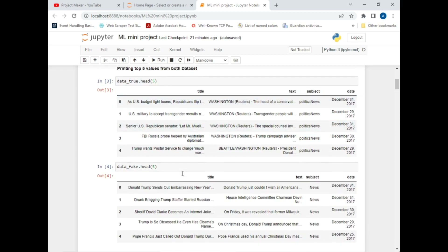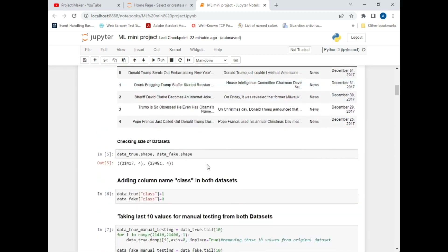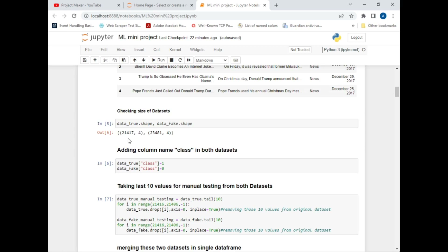After that we will be checking the size of the dataset using the shape method. As you can see, the True CSV file has 21,417 rows and 4 columns, and the Fake CSV file has 23,481 rows and 4 columns.